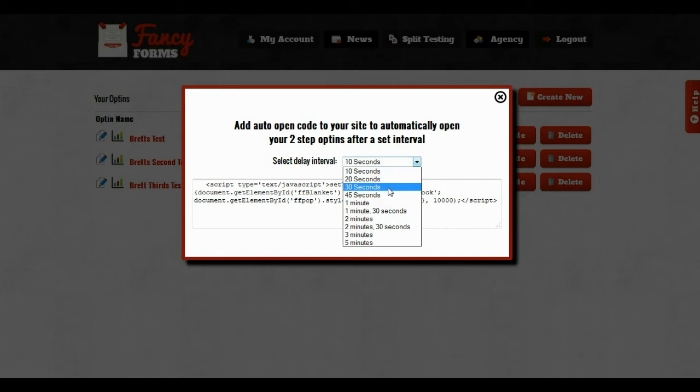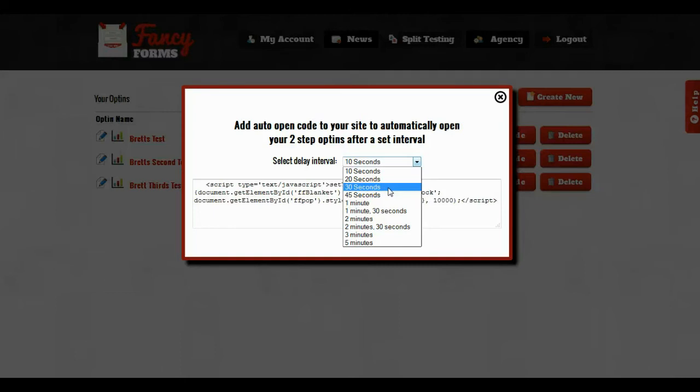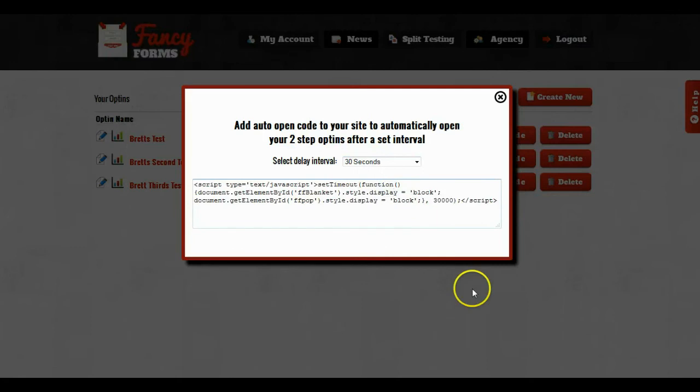I really recommend something like 30 or 45 seconds. That's a pretty good interval. That way it's not assaulting the people as soon as they get there. They get to read some of the content and it can then open up while they're reading the content after they've already gotten interested in your blog post. So I'm going to go ahead and click on 30 seconds.